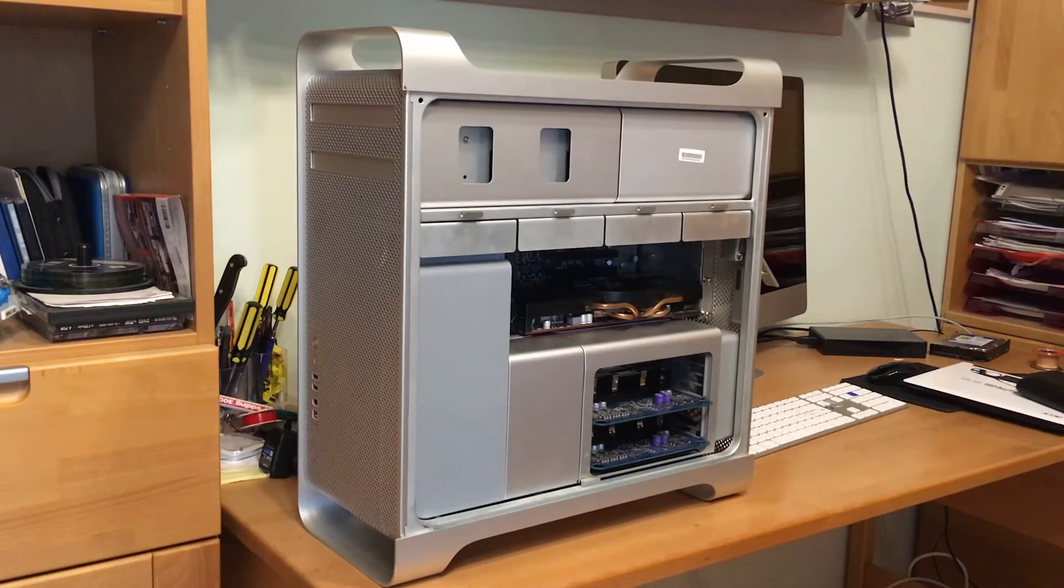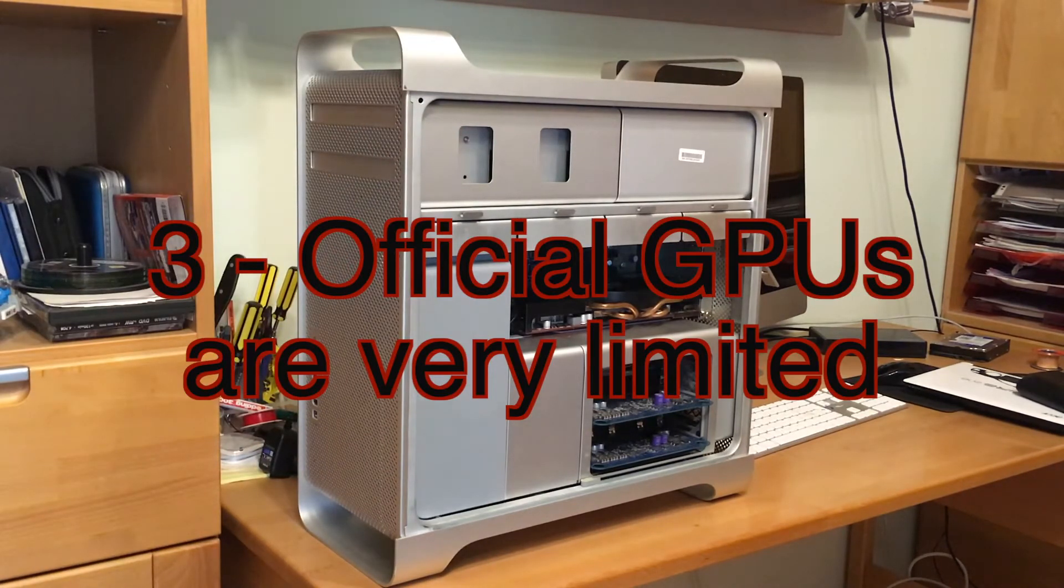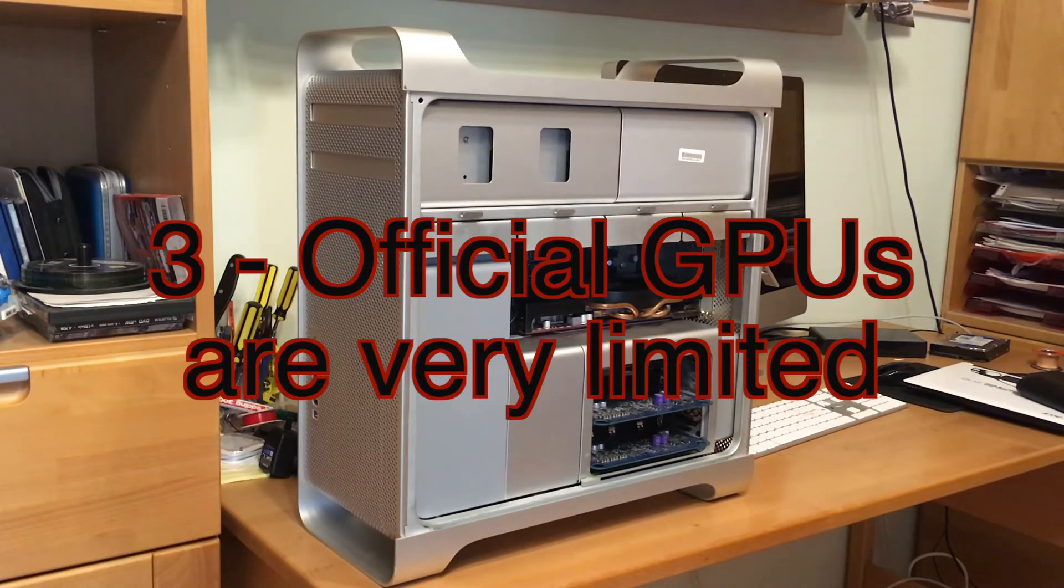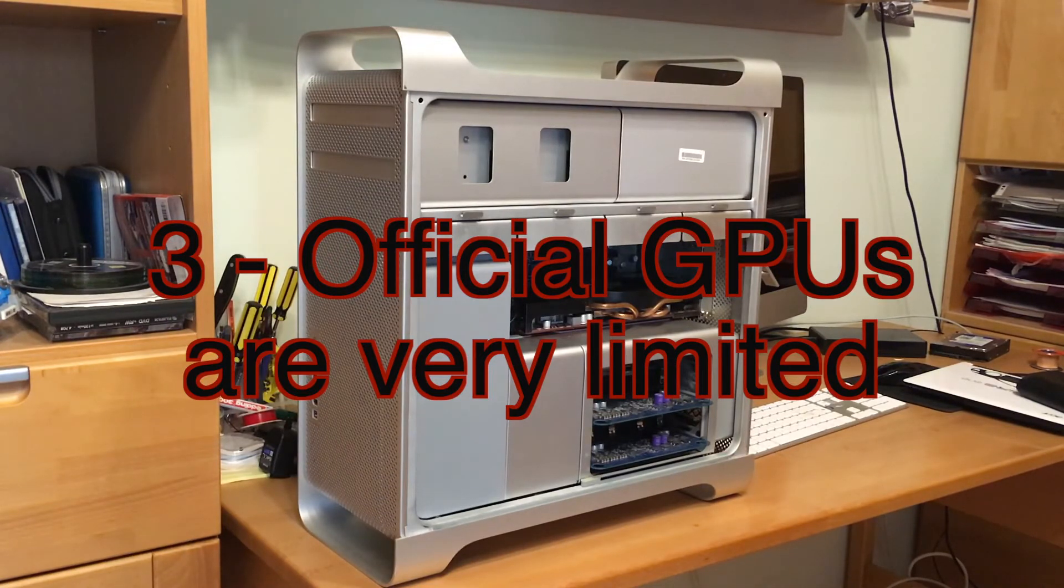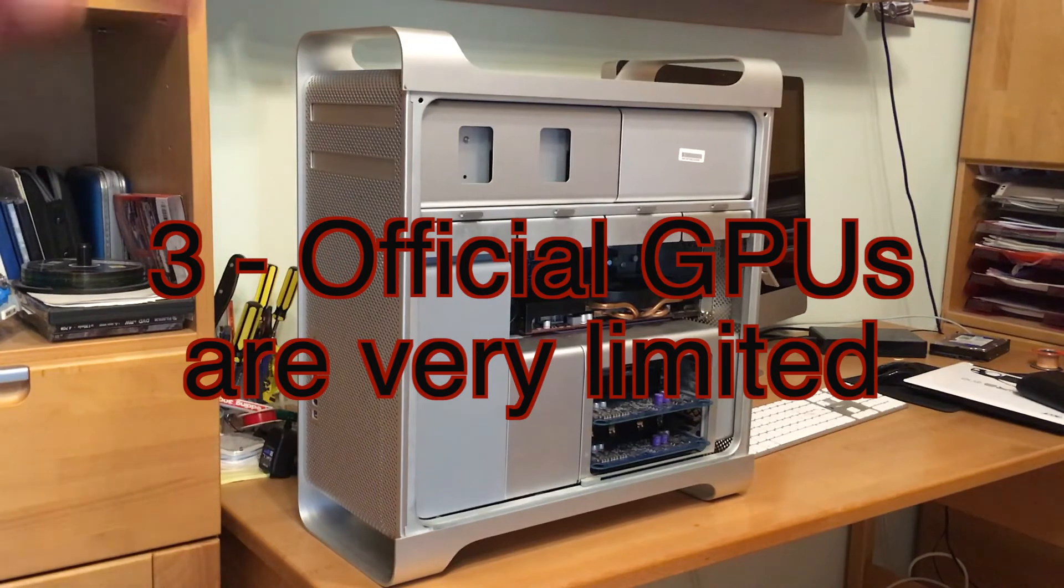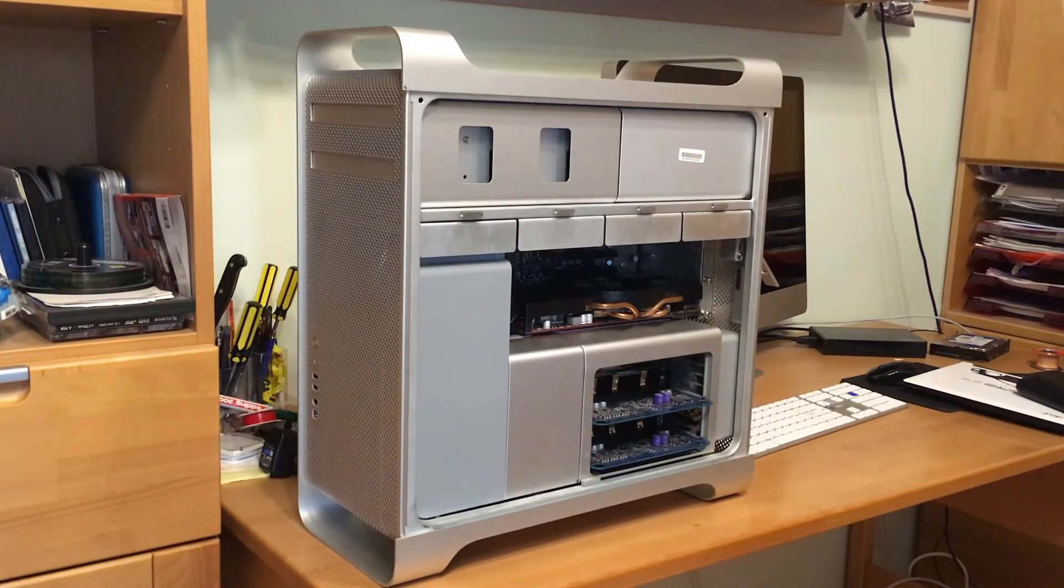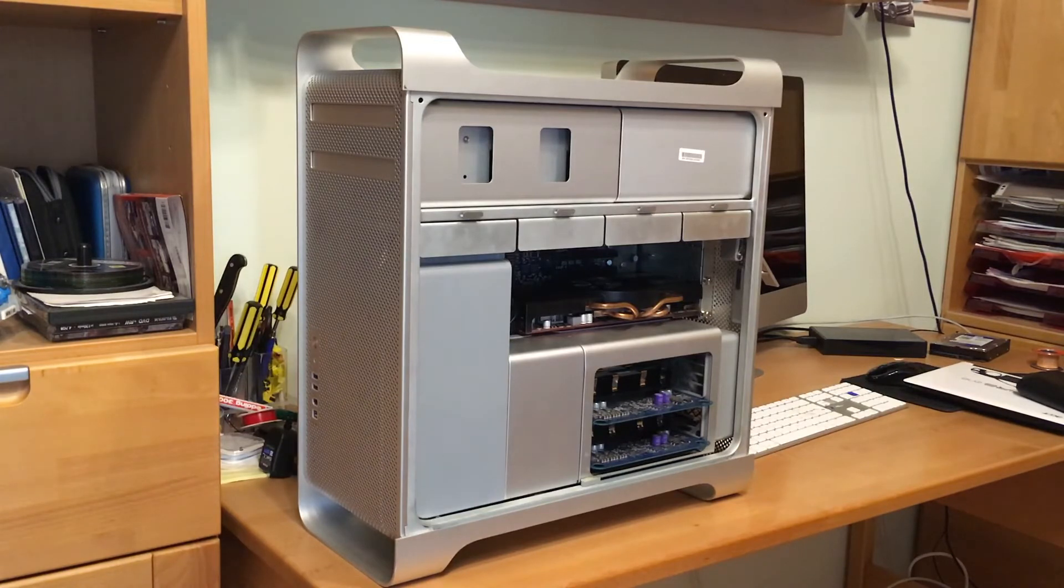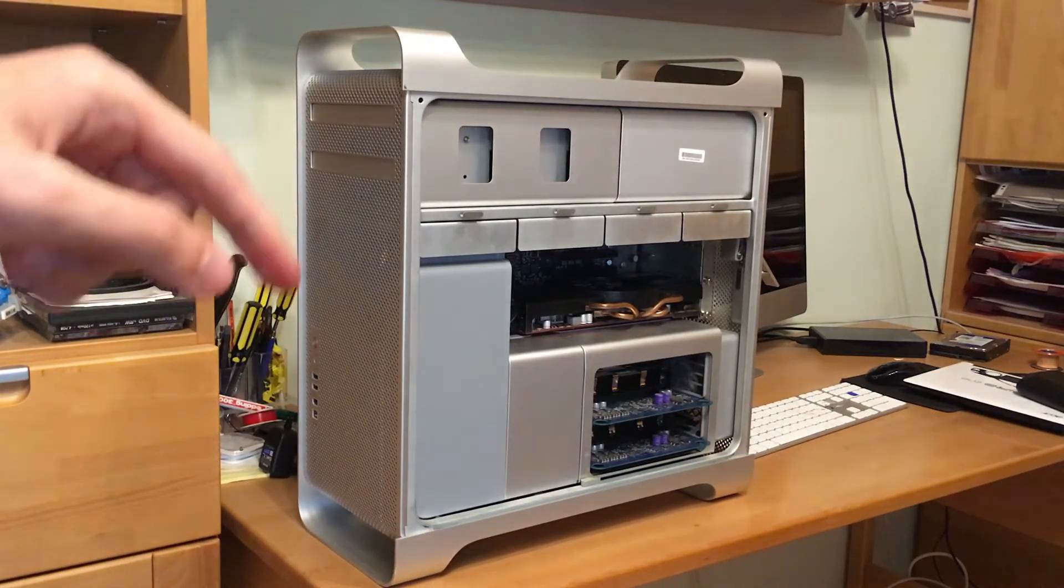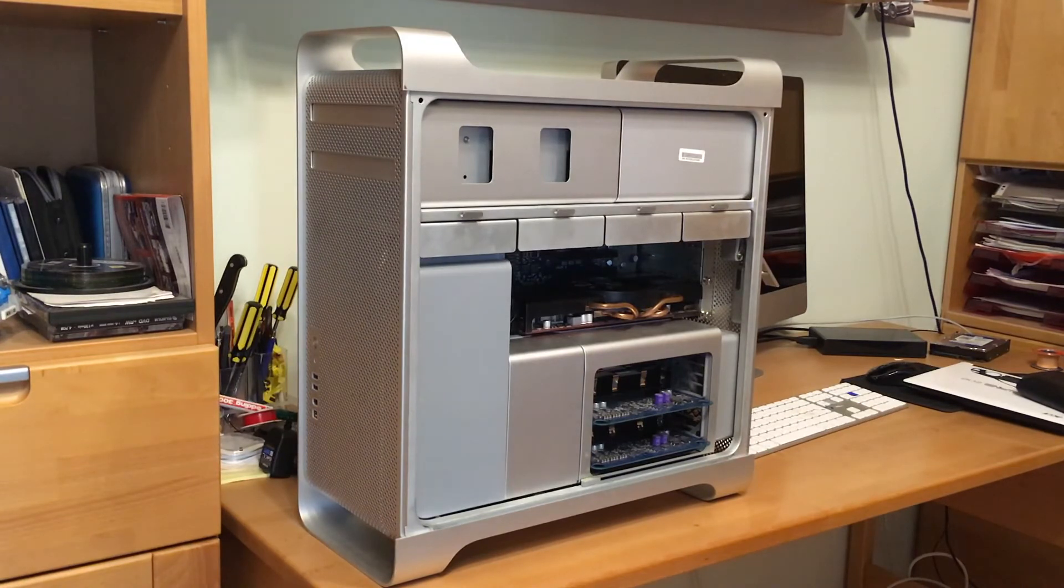That is the next thing: the GPUs. There are only four official GPUs supported. So if you want a 100,000 percent original supported system, you need to get one of these four GPUs. Now all of these are pretty old and pretty outdated.